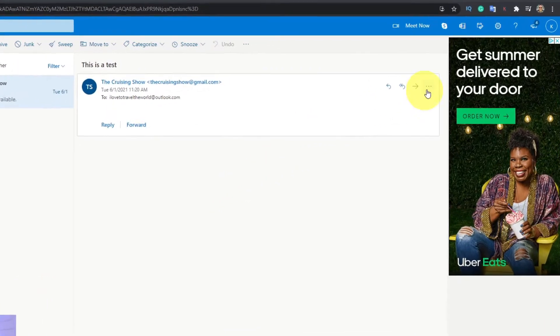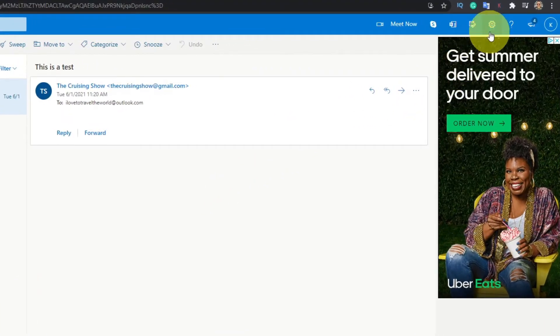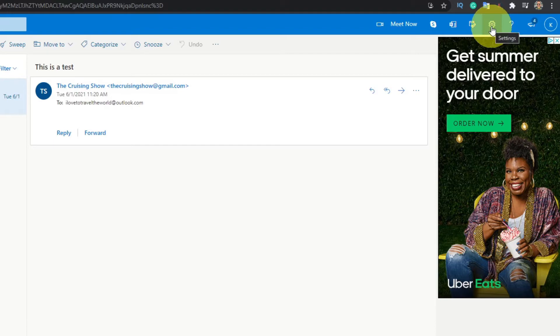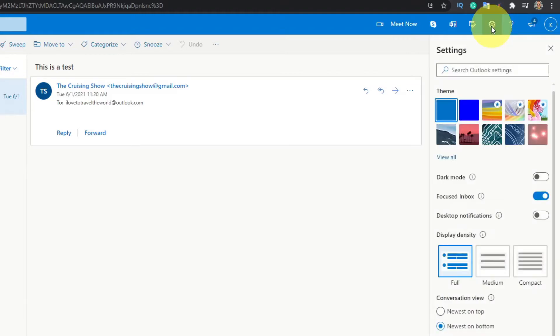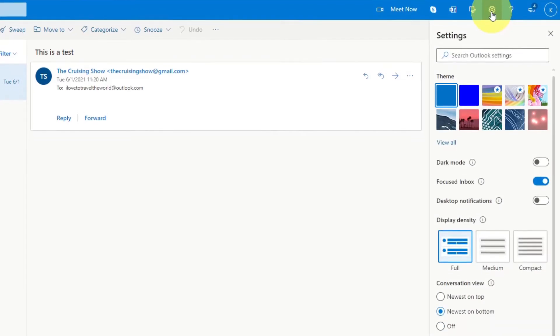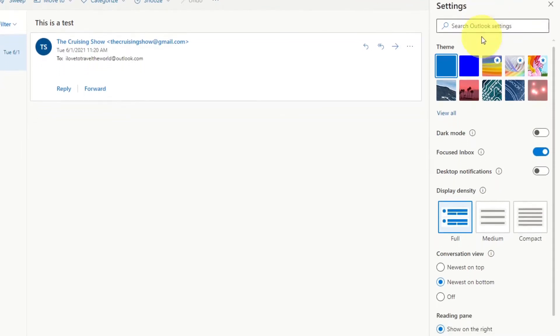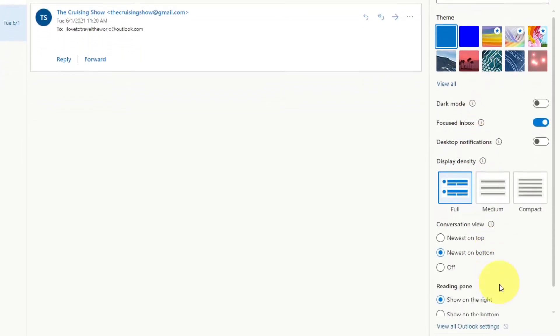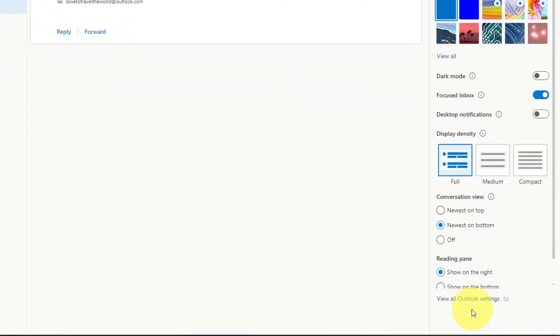So in the top right-hand corner, you're going to see a little gear or sprocket. If you hover over it, it says settings. You can go ahead and left-click on that with your mouse. That's going to bring up the quick settings here for Outlook. So what you want to do at the very bottom of the quick settings, you should see an option that says view all Outlook settings.